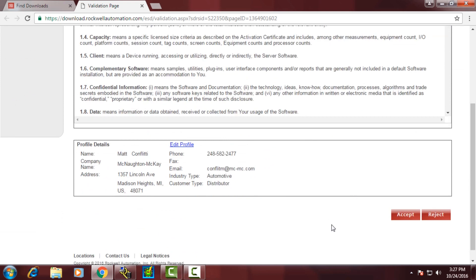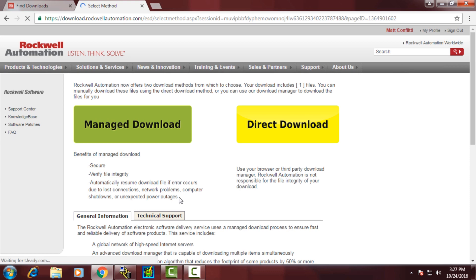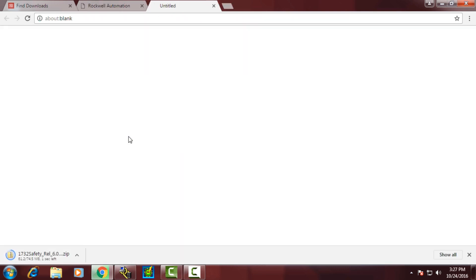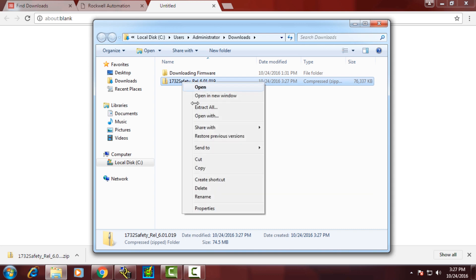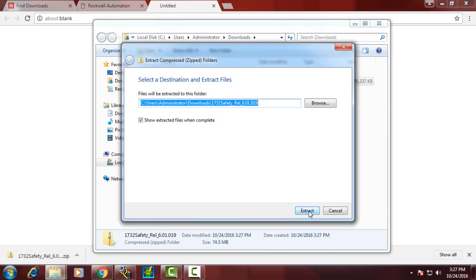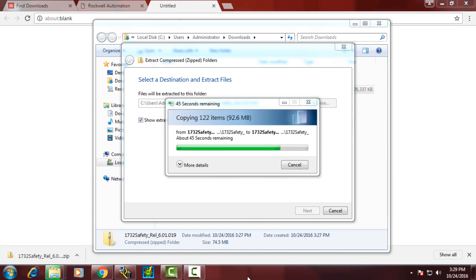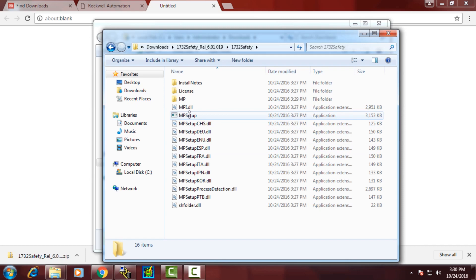Once the add-on profile has been downloaded, we can navigate to the directory where the file was downloaded and unzip the zip file. Contained in the zip file will be an executable called mpsetup.exe. We'll need to run that setup to install the add-on profile.